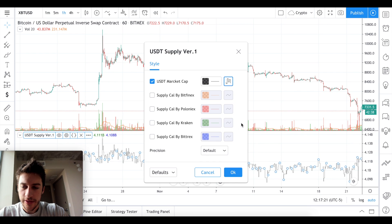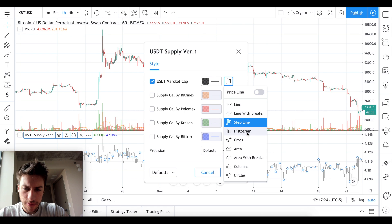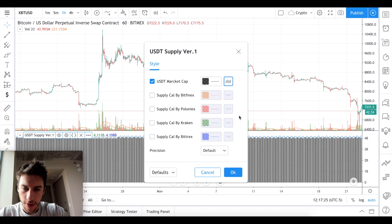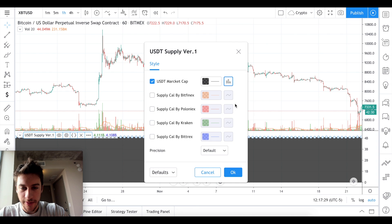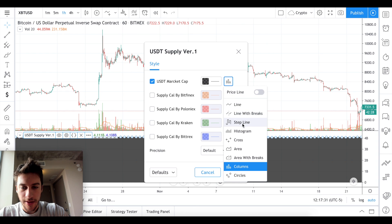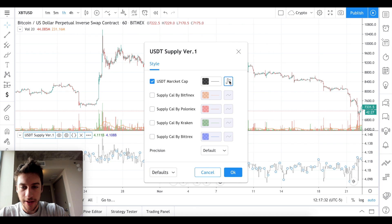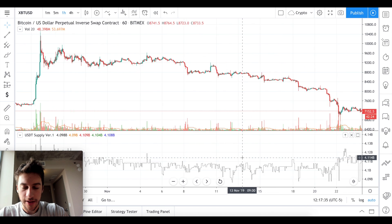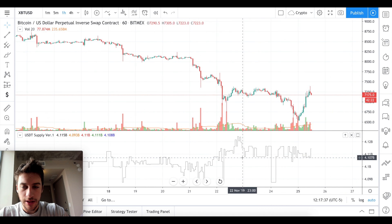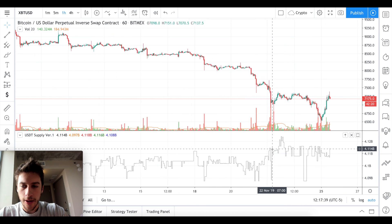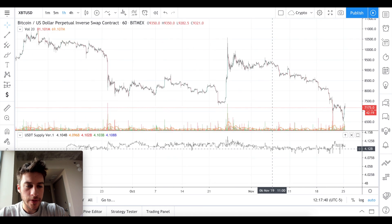Let me try the step line display instead — that looks a little bit better. We can also look at this on the one-day chart because I think the daily timeframe should show us better, more zoomed-out data.